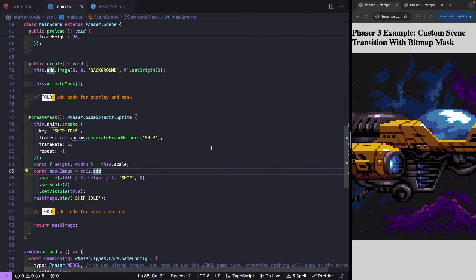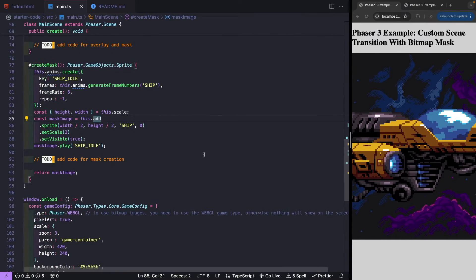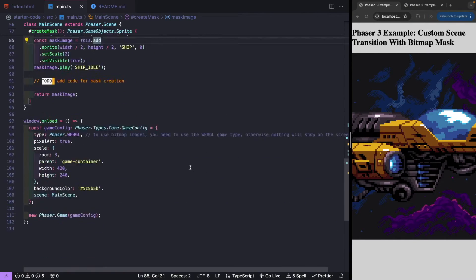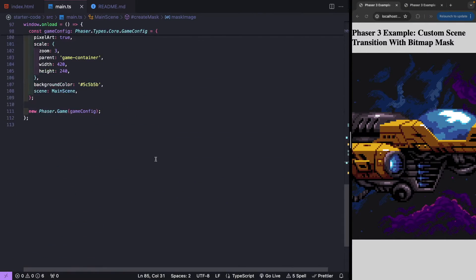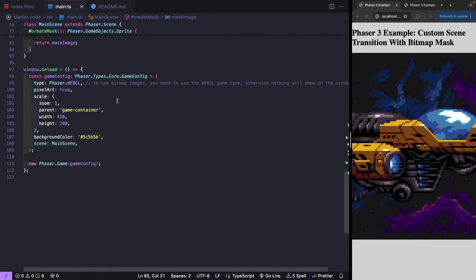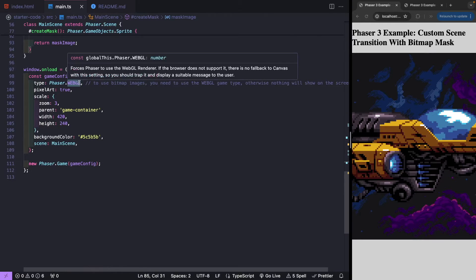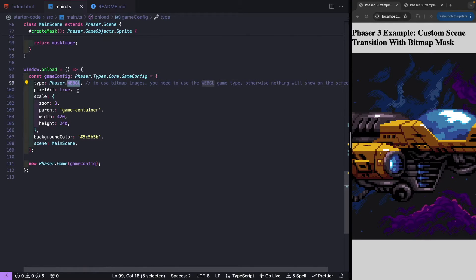We need to make sure we are in WebGL mode for our game type, as bitmap masks are only supported in WebGL. If you use Phaser.auto it should work, but it is recommended to specify WebGL directly if you want to use this type of object, or you'll need to handle the canvas fallback in your code.